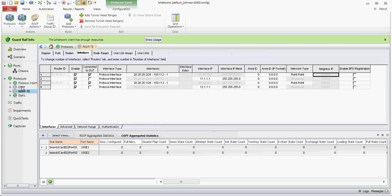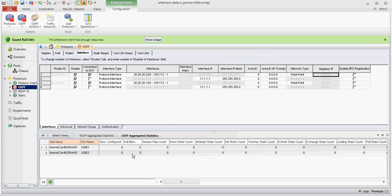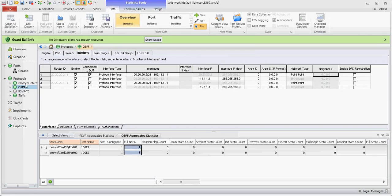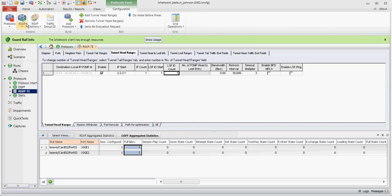So let's go ahead and start OSPF. OSPF is up and full. Start RSVP.